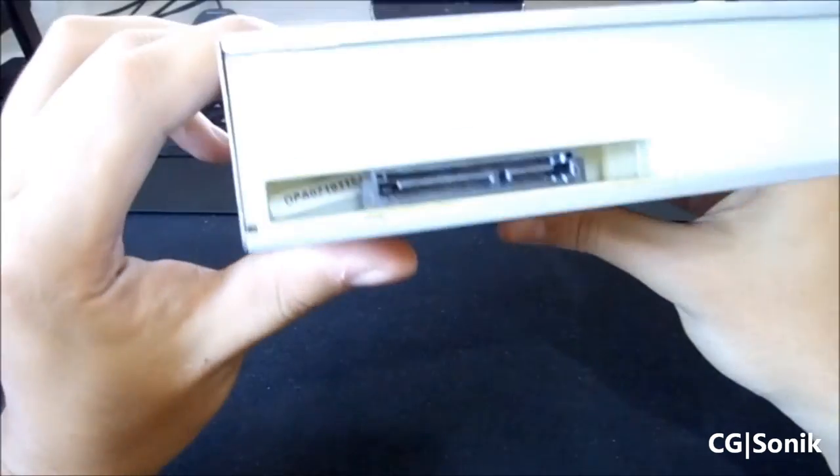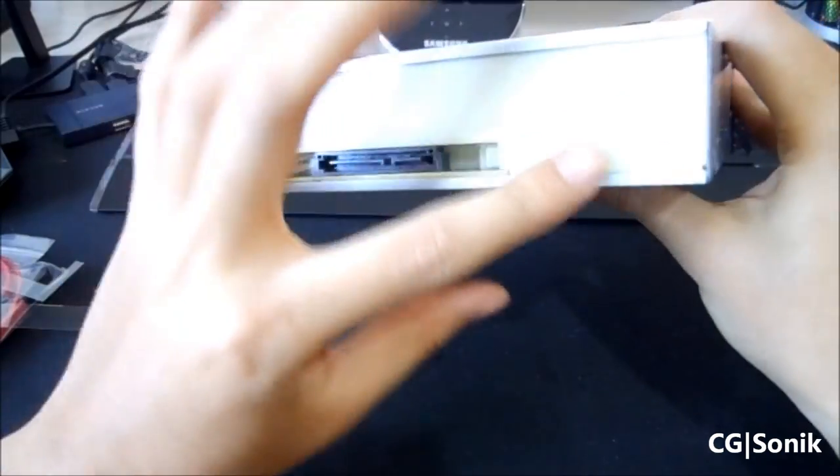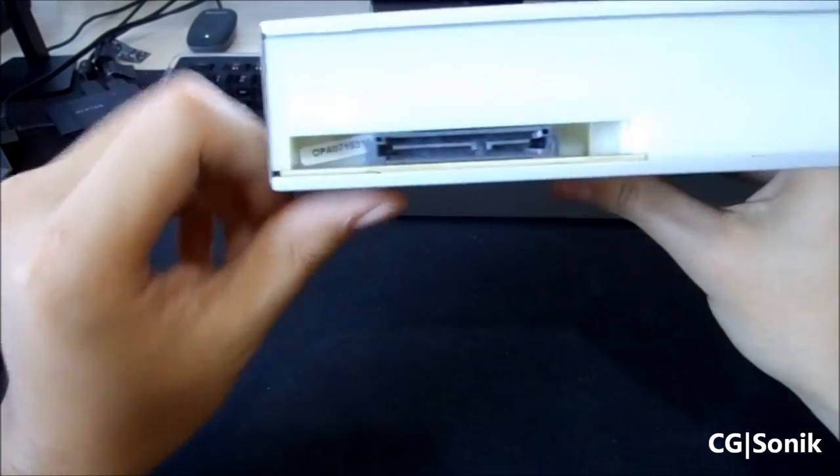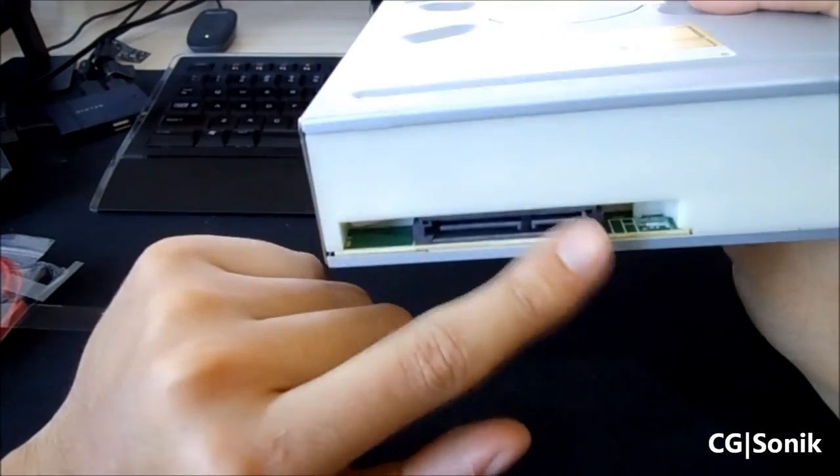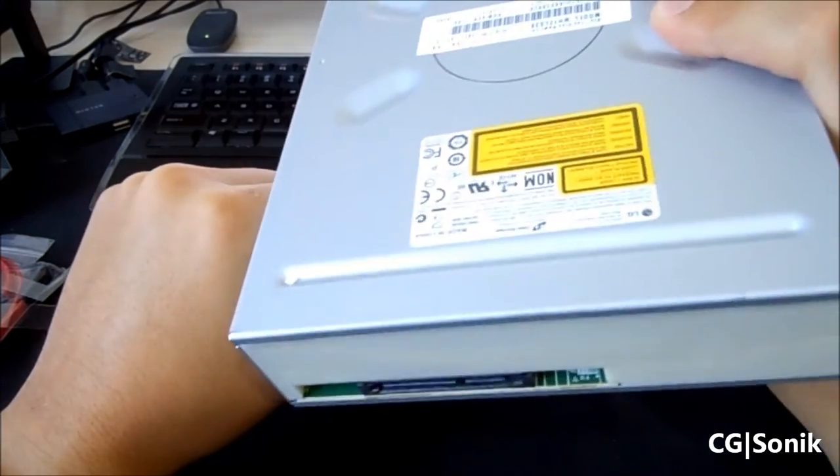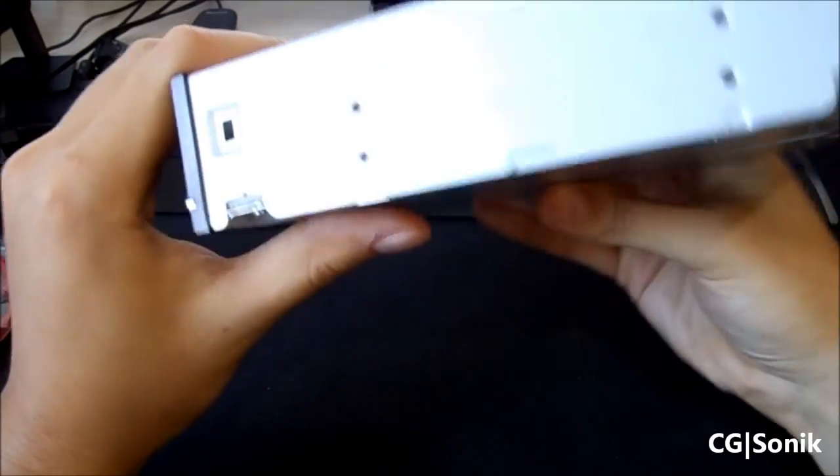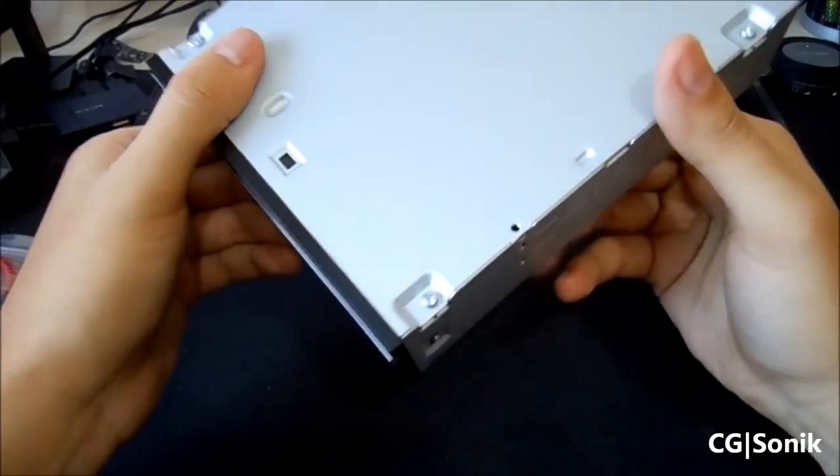The back is a beige color. But, there's your power input and your SATA input. So, yeah. This should be cool.